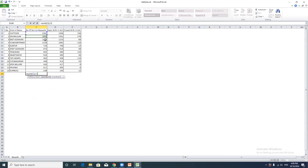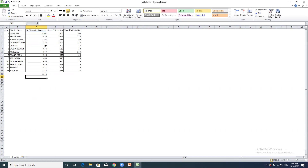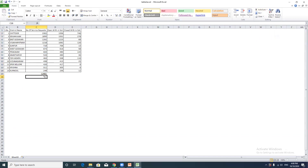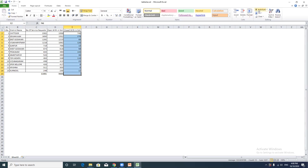After entering the numbers, complete the selection to calculate the sum. You can also use the Auto-Sum button - click on the selection and then click the Auto-Sum button. Click on the Sum button, and the total will be calculated automatically. The total is now complete.